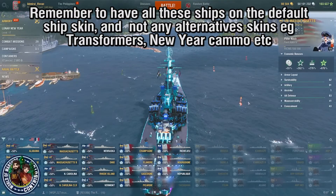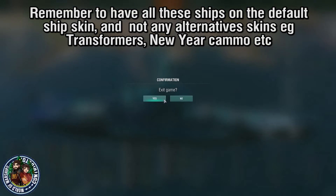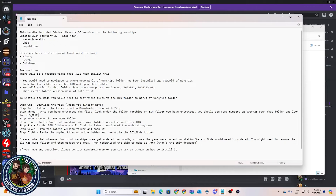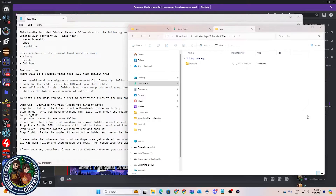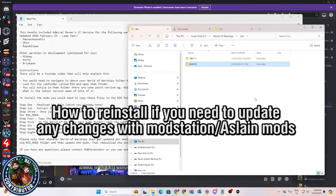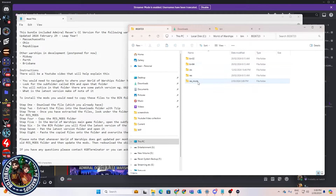Now, some people have asked: what if you're installing on the fly while the game is running? It's best to exit out of the game completely first. Whenever you're updating your ship skins or mods — for example, if one of the mods is crapping out — the first thing you need to do is go to the World of Warships game folder, navigate to the bin folder, and look for the resmods folder.